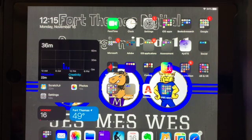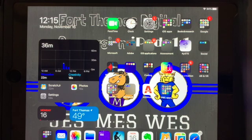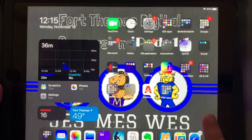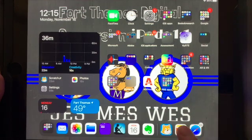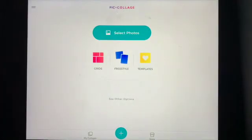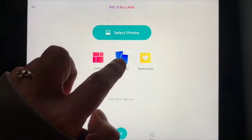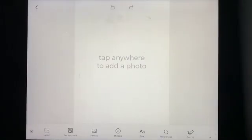Hey there designers, I want to talk to you about how you can use the Pic Edu app to do all kinds of cool things. I'm going to press on the Pic Edu app to open it and select Freestyle — this is a great way for you to create all kinds of digital posters or graphics.